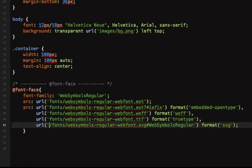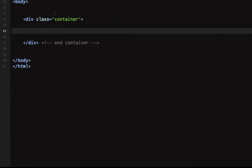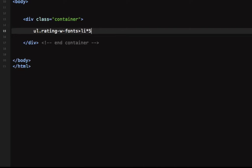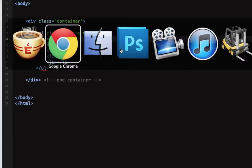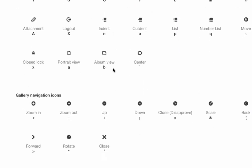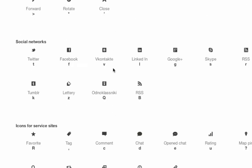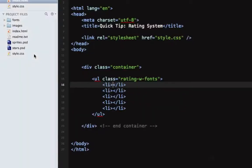The next thing we'll add is a very simple list, so we'll say UL rating with fonts which has five list items. Now for the star, if we have a look at the character set here, the star is represented by the letter R. So let's put R in all of the list items.